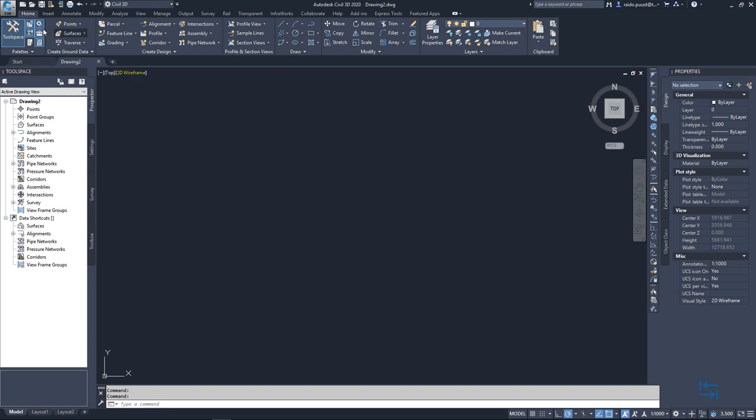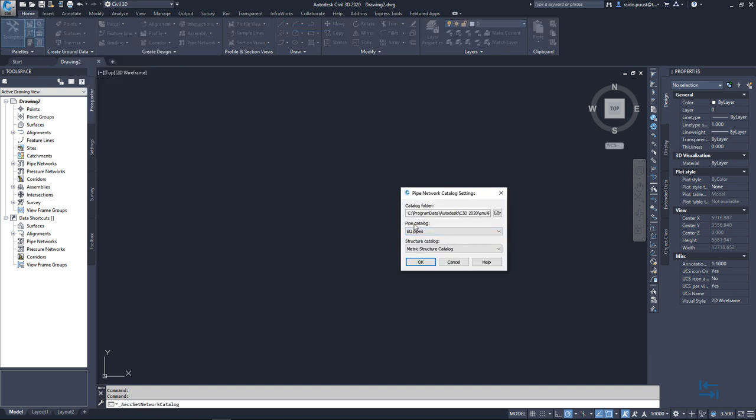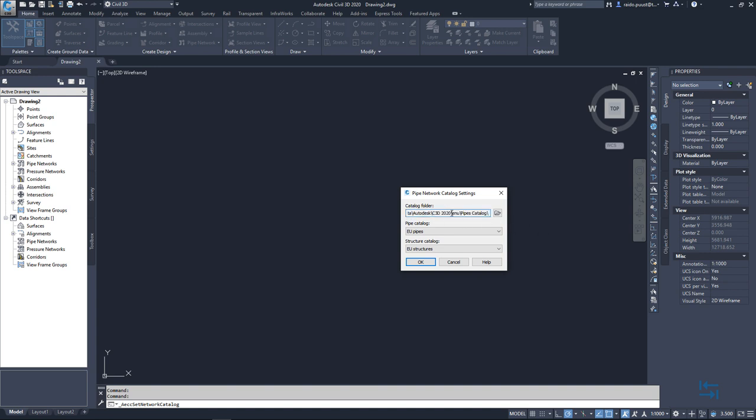I can do that going to Home tab, Create Design and Set Pipe Network Catalog. From this list I can select Pipe Catalog like EU Pipes and Structure Catalog like EU Structures. Keep in mind that this is the default location to where this content pack was installed. If you used some other default location then you should change and search for it. But those names should be saying EU Pipes and EU Structures.